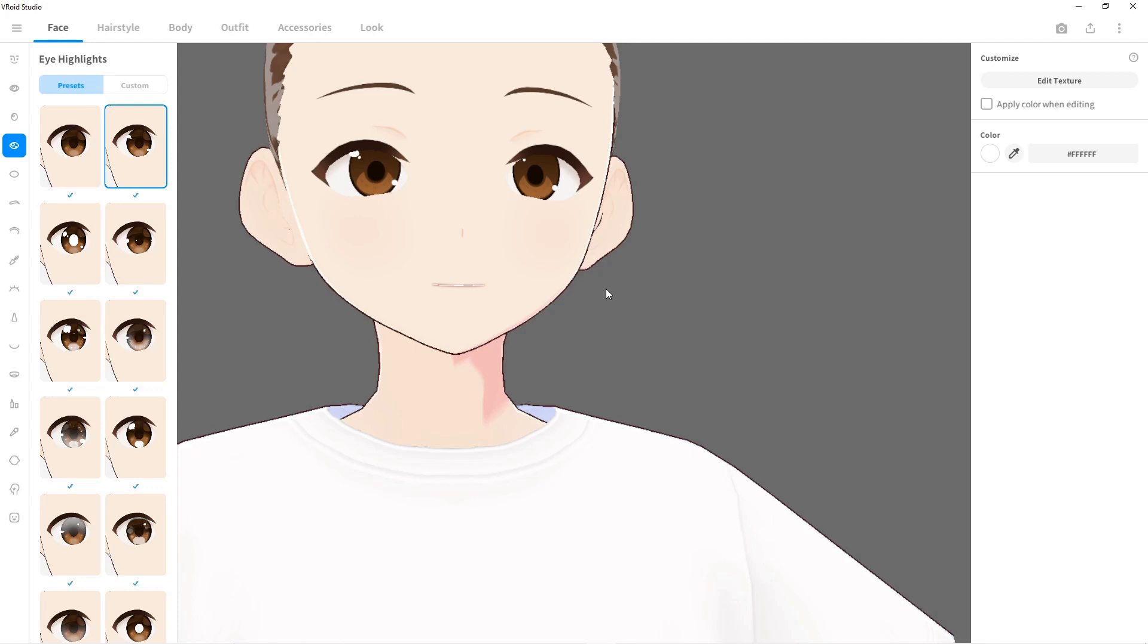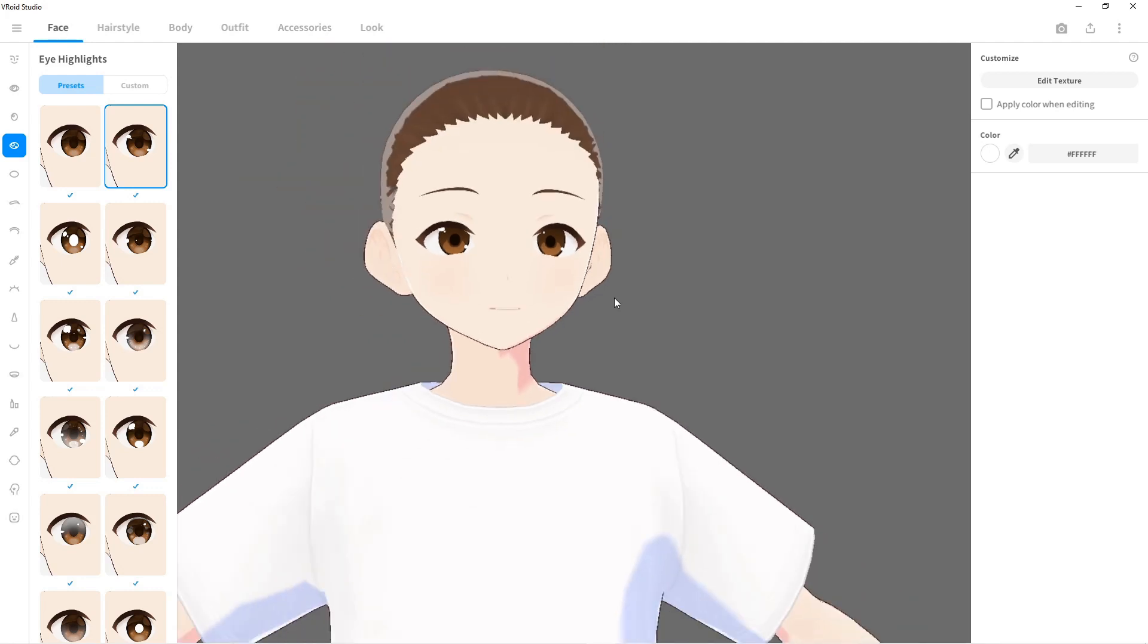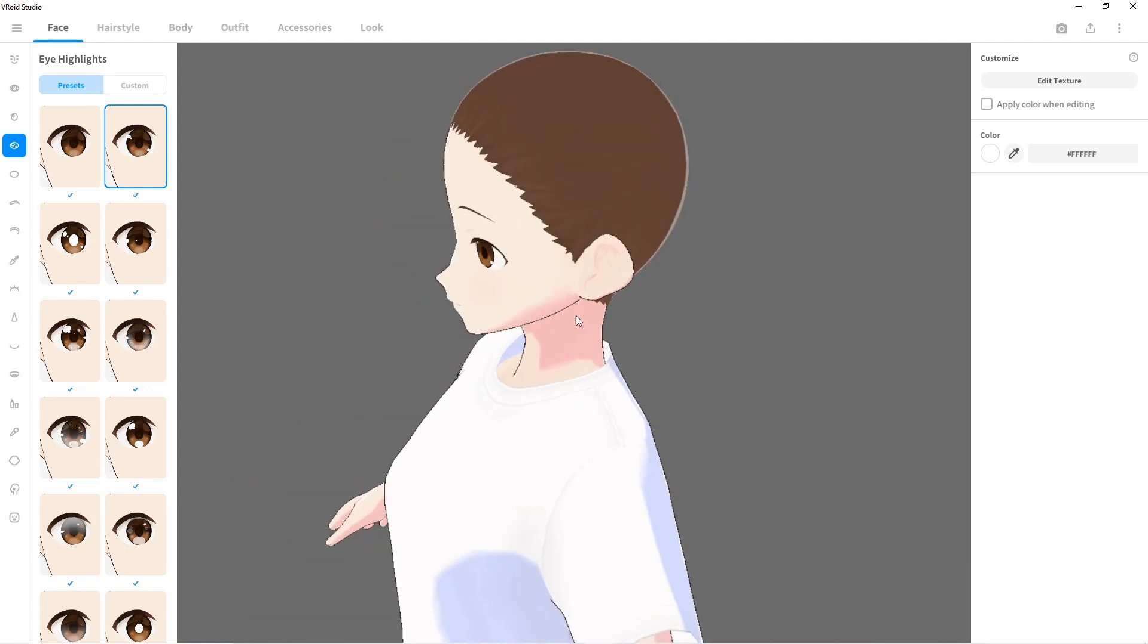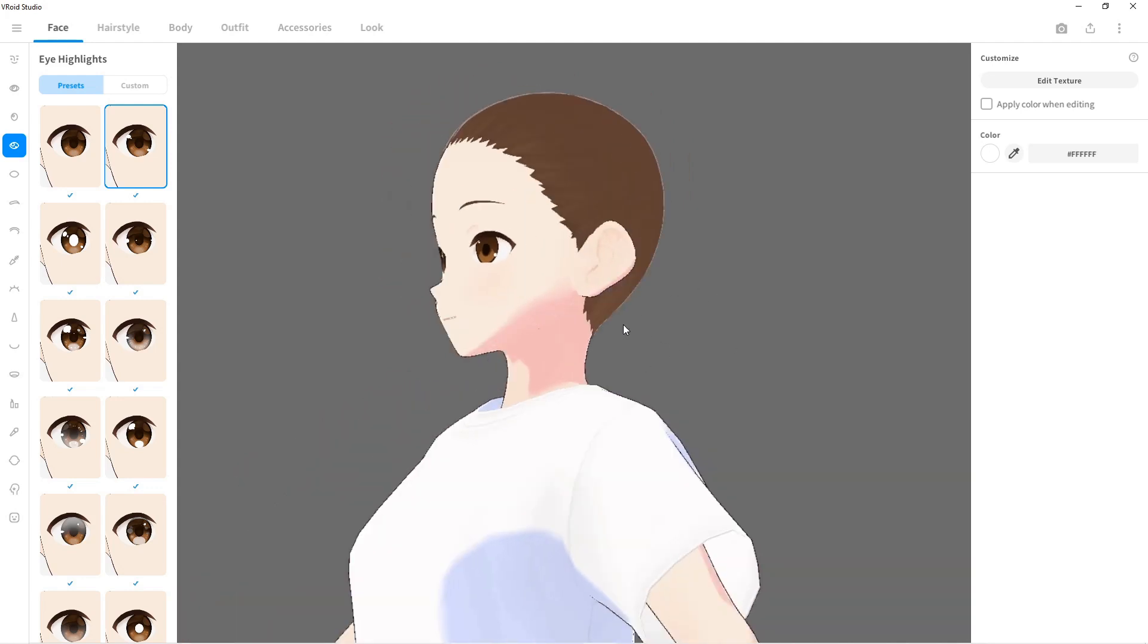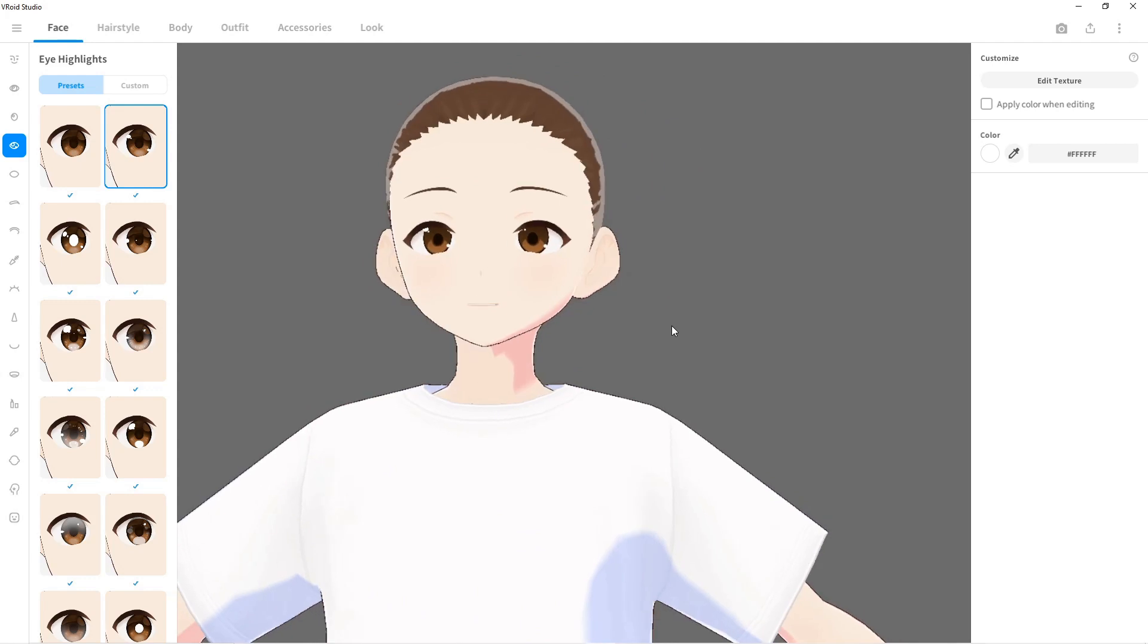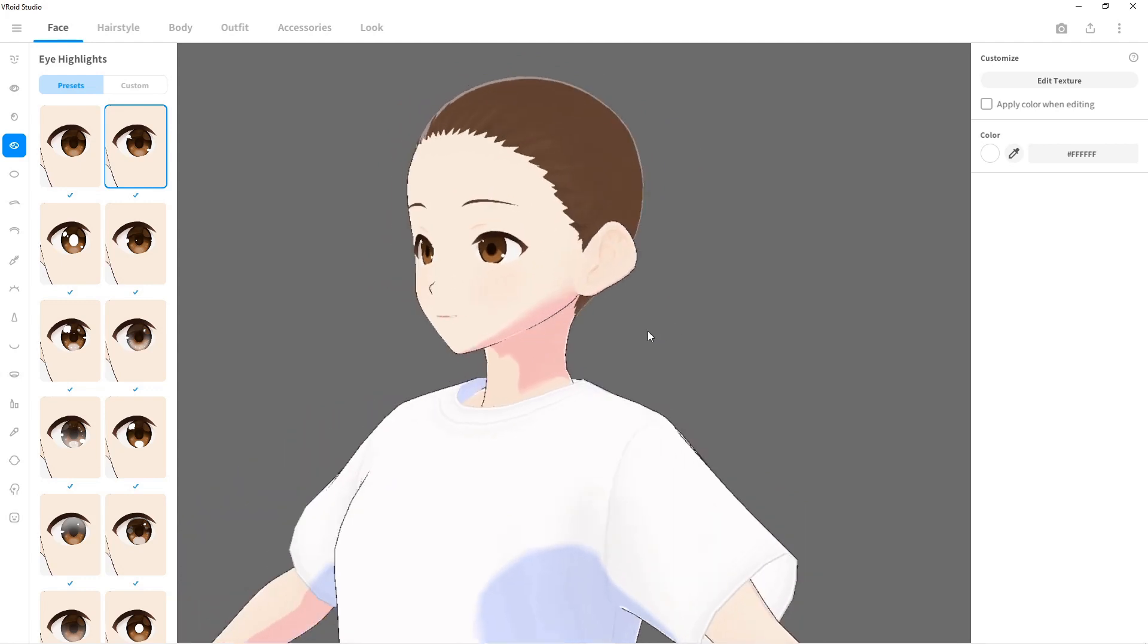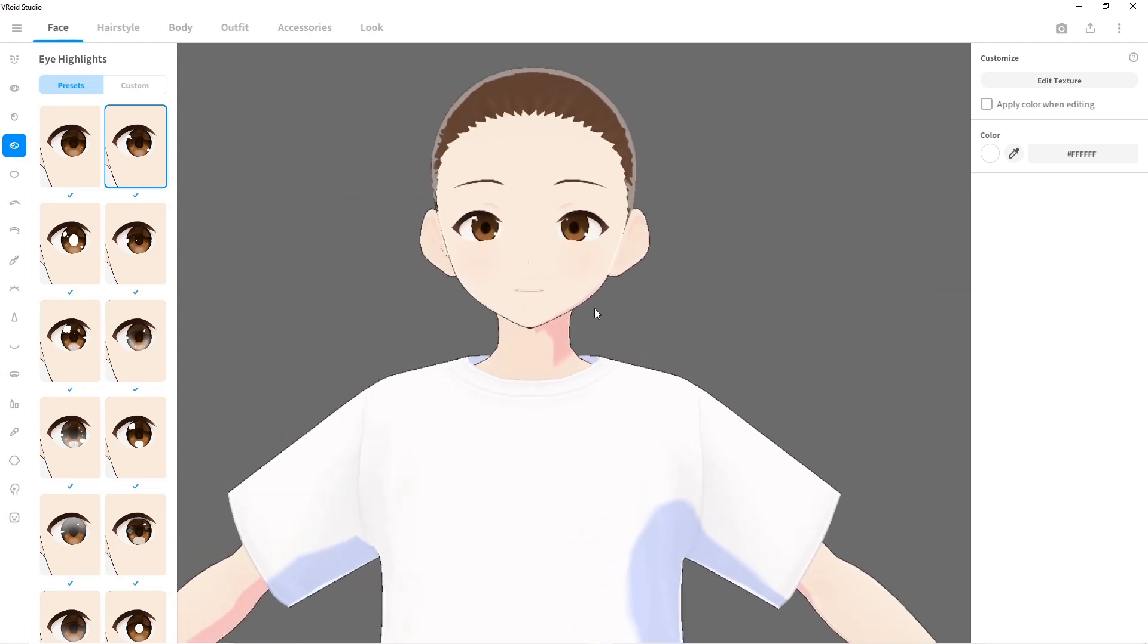The control scheme is kind of similar to Unreal Engine, which I heard this actually has a plugin for, or the Unreal Engine has a plugin for this. You can create a character in here and there's a plugin to get it to work in the Unreal Engine. The right mouse button rotates and the middle mouse button pans.